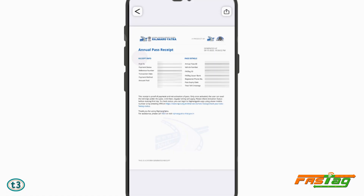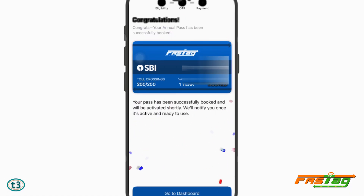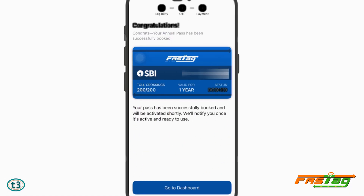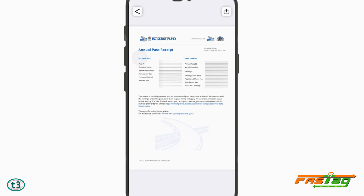If you want to see the receipt, you can download it and keep it for future reference. Your annual pass will be automatically activated on your FASTag — you don't need to do anything else, just purchase it and you're good to go. I have 200 total crossings left and it is valid till 3rd October 2026 and it is active. That's all for this video — don't forget to give a thumbs up and subscribe to the channel. Thanks for watching!